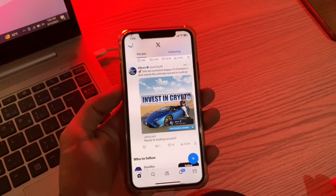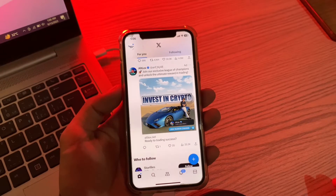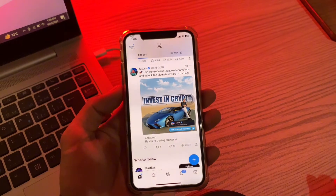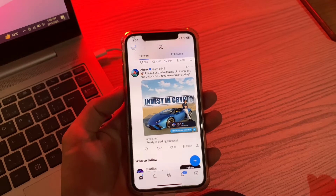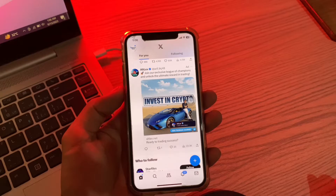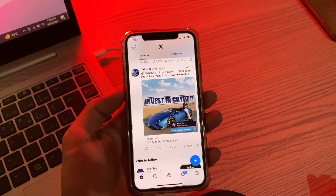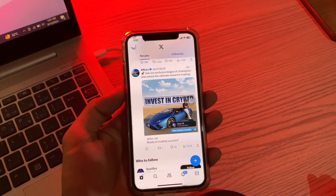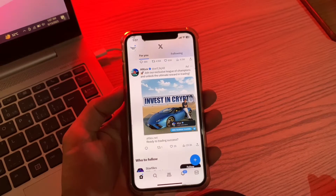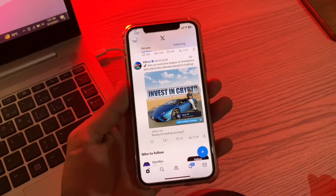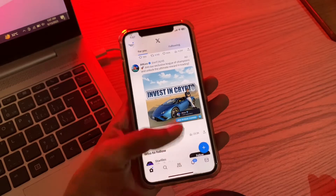Hello everyone, welcome back to another video. In this video I'm going to show you how to fix Twitter not working on iPhone — or X not working on iPhone. Twitter, now renamed to X, has received several new features ever since it was acquired by Elon Musk to realize his goal of creating a new everything app. However, as a result of these changes, many users have started running into issues where Twitter is not working on their iPhone or iPad, so I'm going to show you how you can fix this problem.